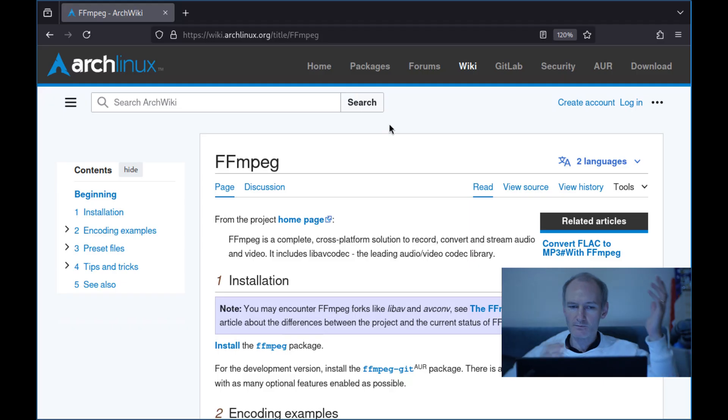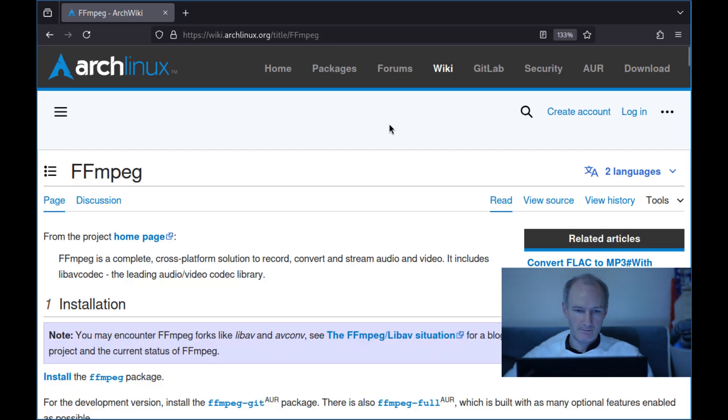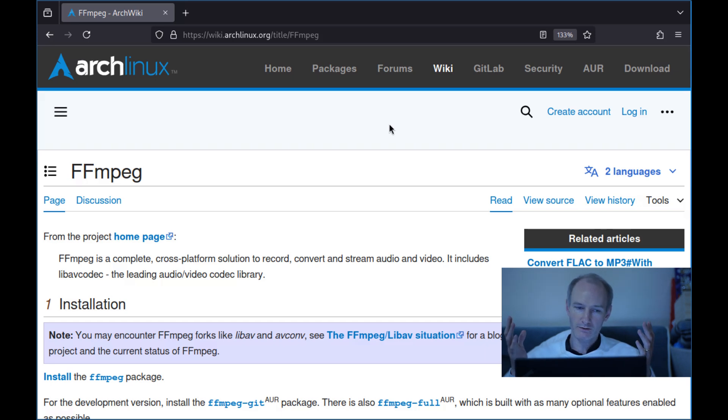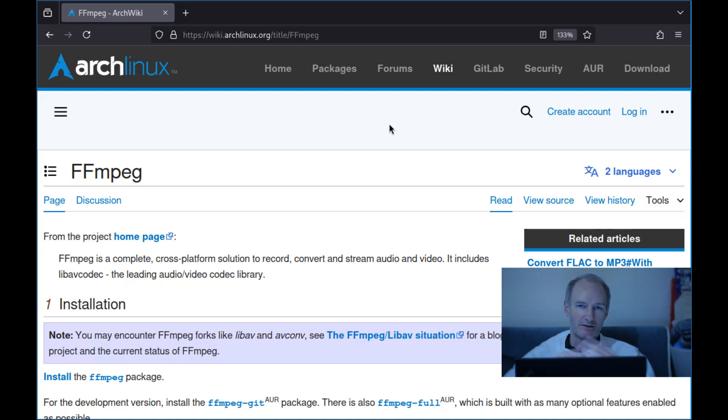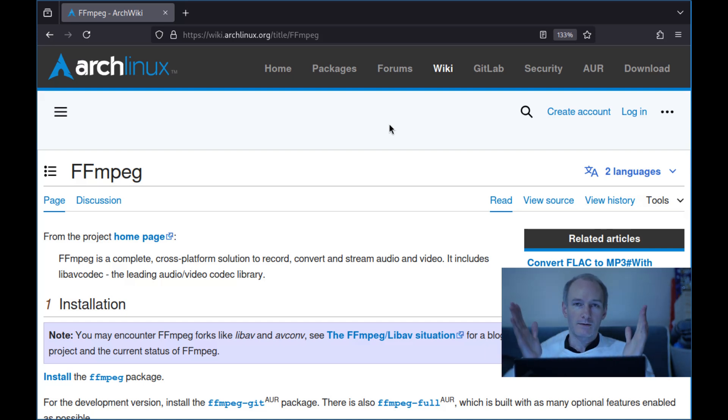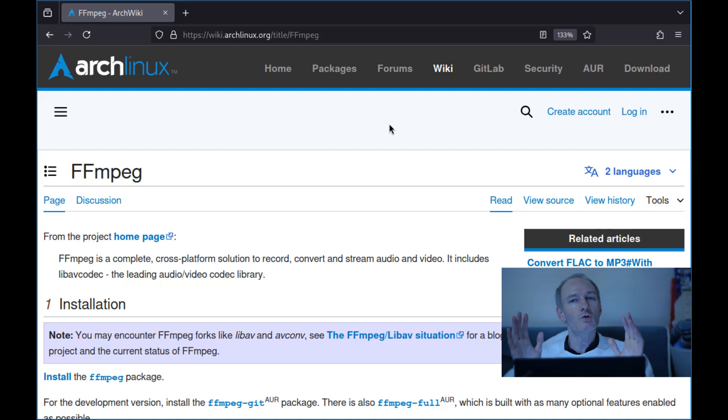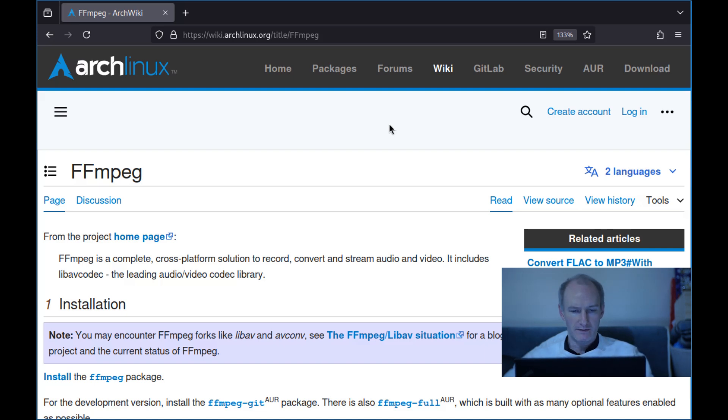So let's have a little look at the screen. So here we go. FFmpeg is a complete cross-platform solution to record, convert and stream audio and video, includes some codec. Okay. Well, an extraordinary codec, a library of codecs. So that really doesn't do it justice in a way. It's quite a humble summary of what FFmpeg is.